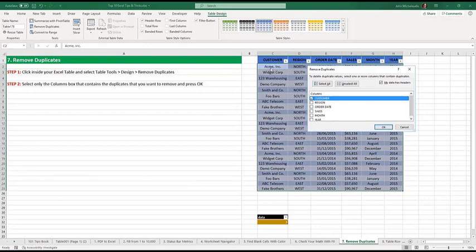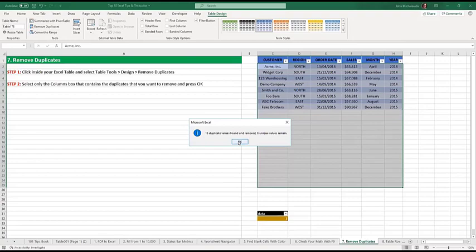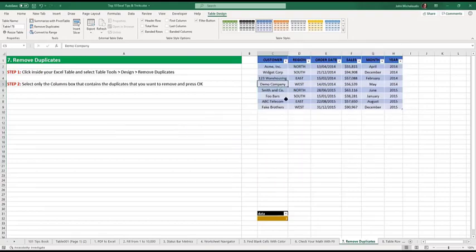You've got here, Acme widget, Acme widget, Acme widget. They will repeat it. If I press okay, you see that 16 duplicate values were found and removed. Eight unique items remain. There you go. That's how you remove duplicates using Excel tables.